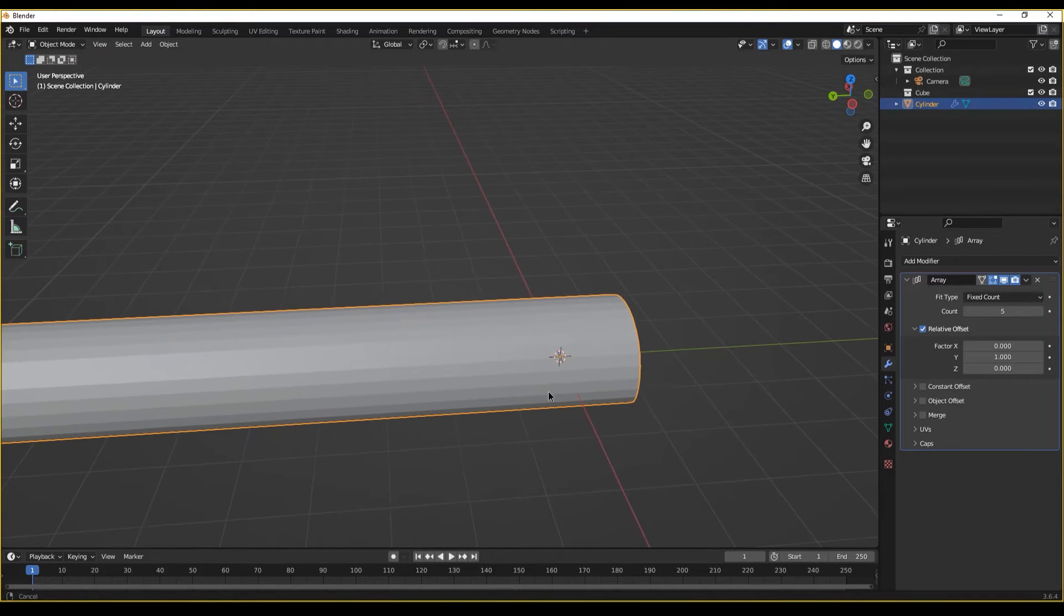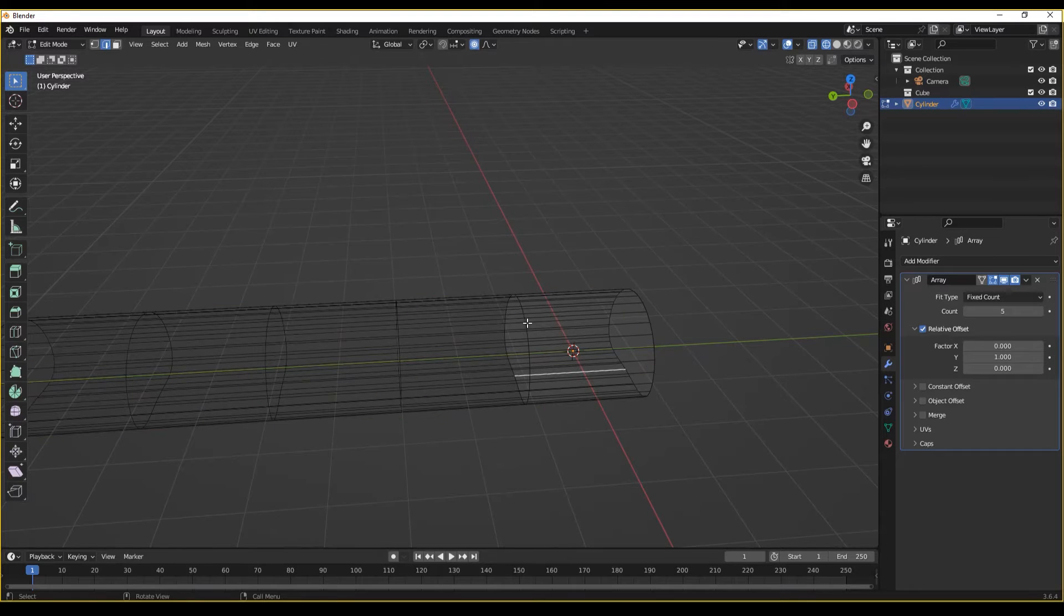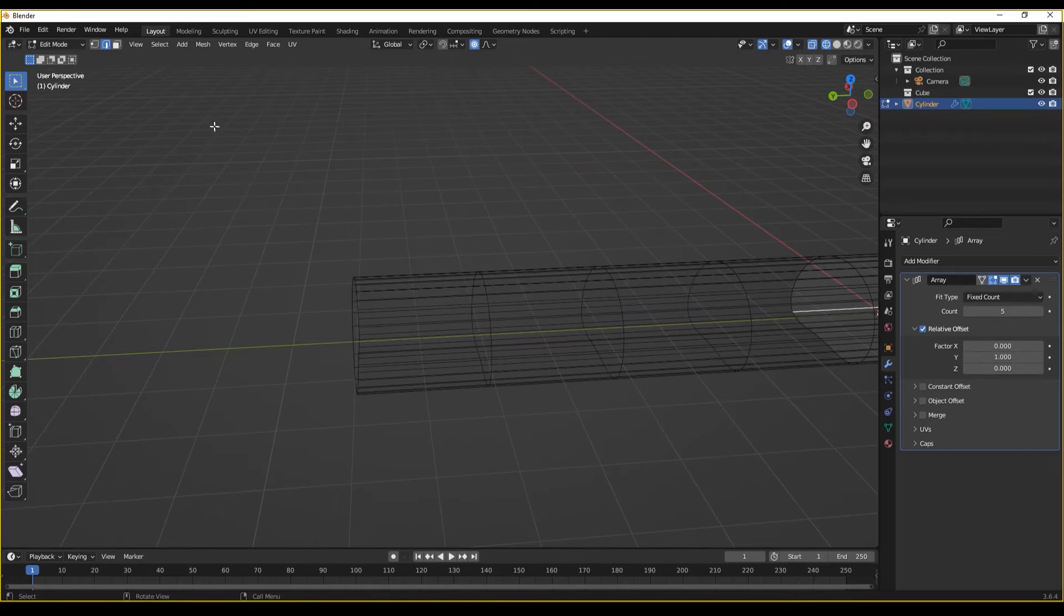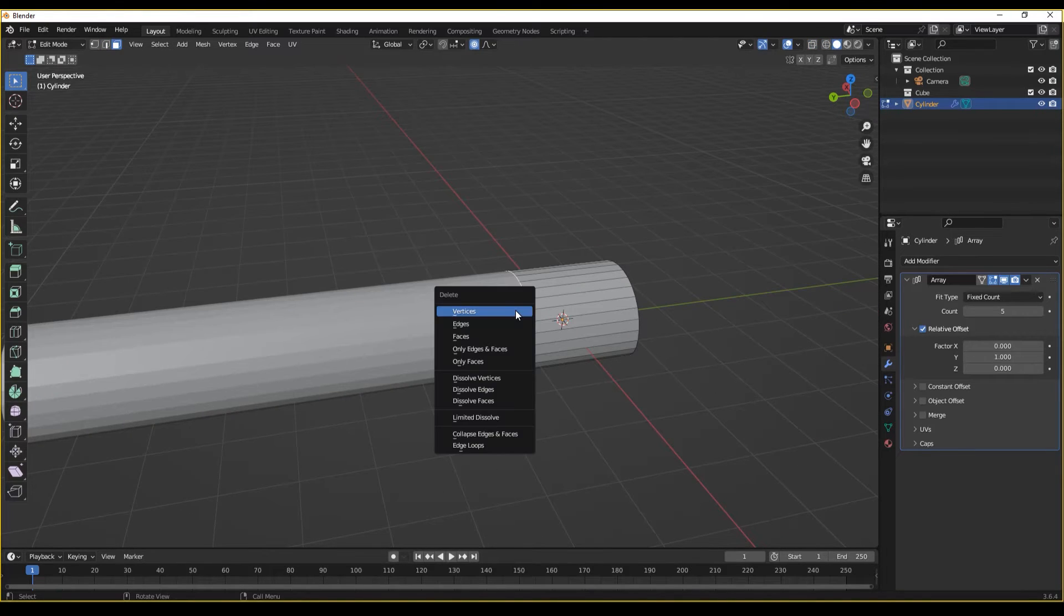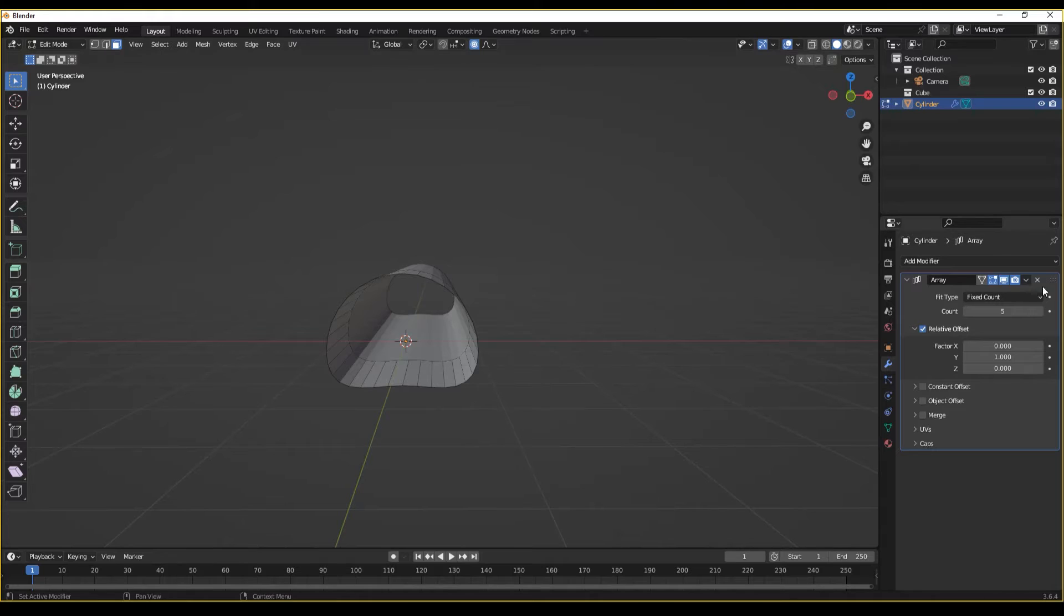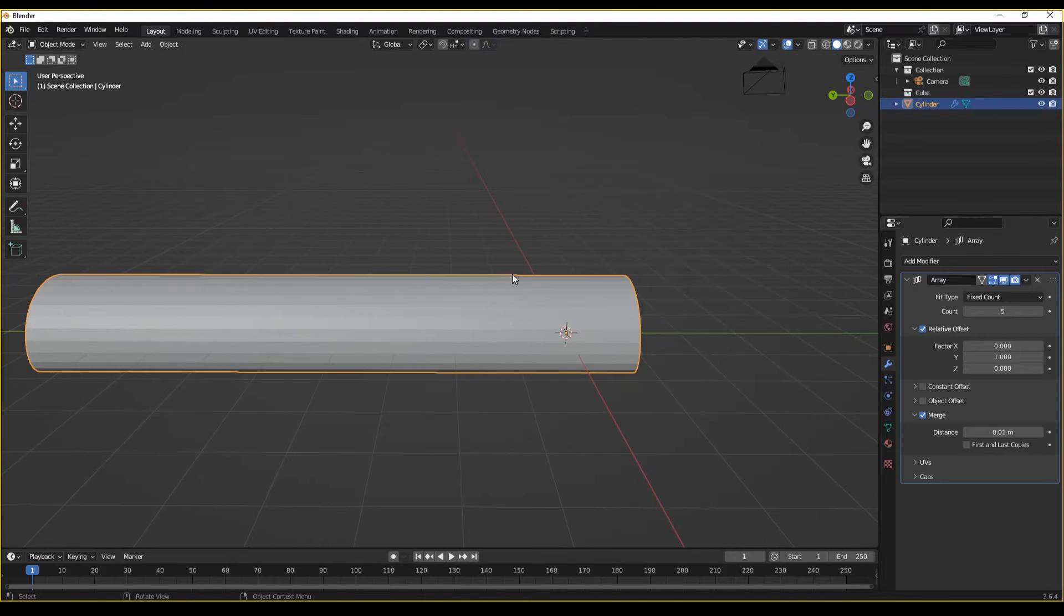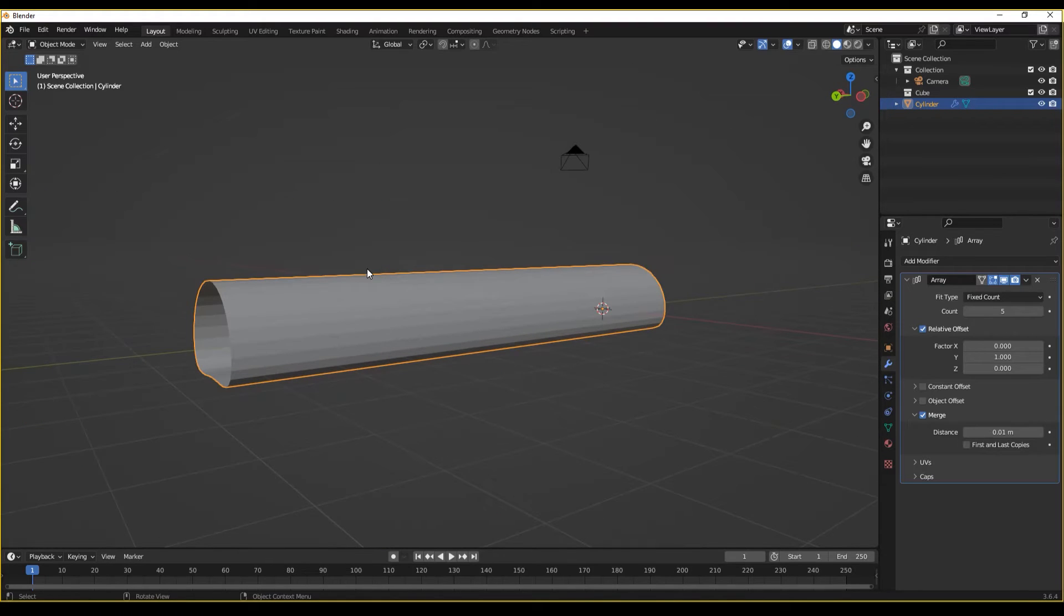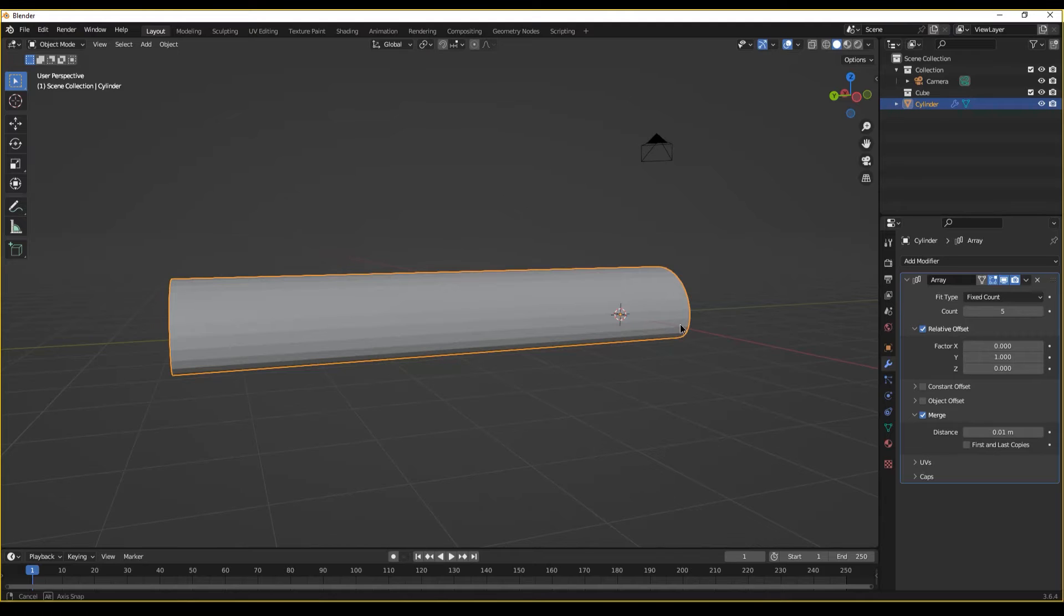A problem that we will run into is that essentially we have inner faces all the way across. We can remove these by deleting the faces. So now we have one singular tube in our array modifier. Let's come over here to merge and we'll merge our vertices. What this will do is it will merge our objects together, which is exactly what we want, but we're not done yet.